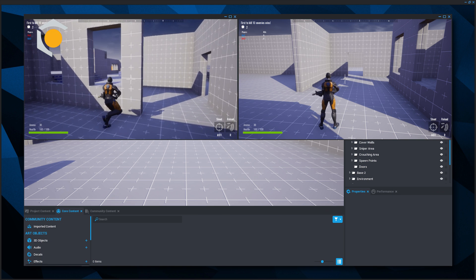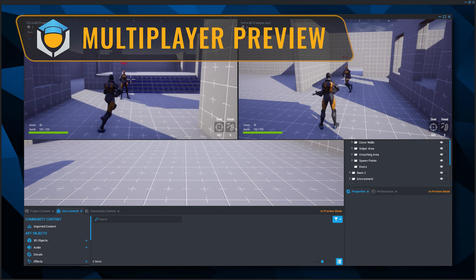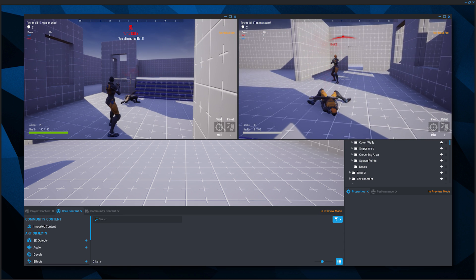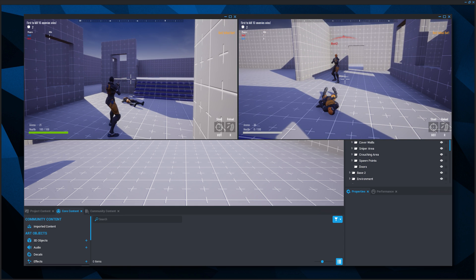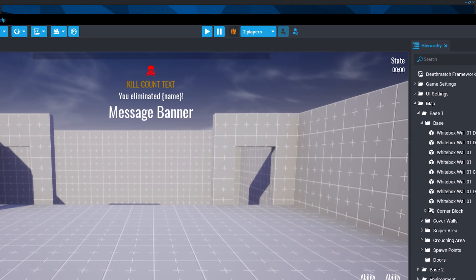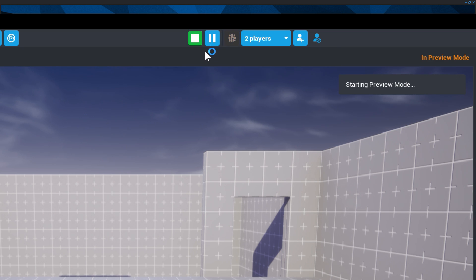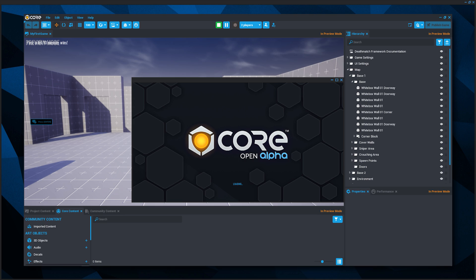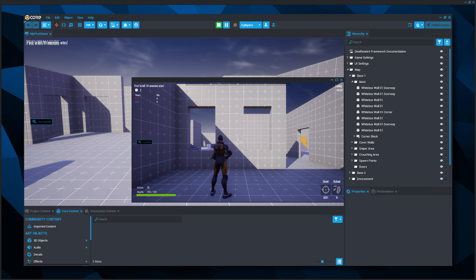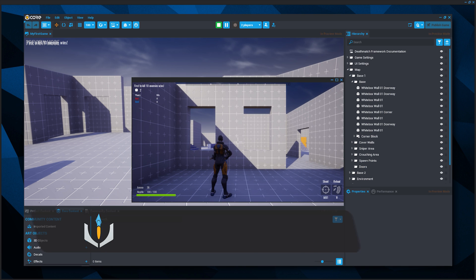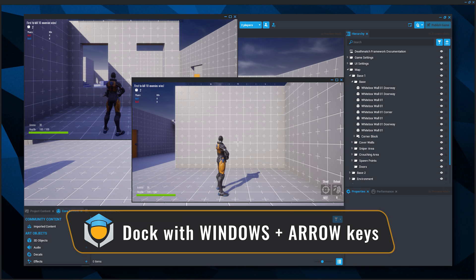You can also test multiplayer gameplay. Core projects include multiplayer networking by default. Because this is a crucial component of this game, it is important to test using multiplayer preview mode as much as possible. Click the multiplayer preview button to switch the preview mode to multiplayer, then press the play button to start. Pro tip: use Alt-Enter to toggle between full screen and windowed mode, and use the Window and arrow keys to dock the screen side by side.